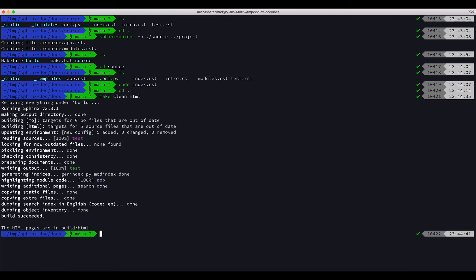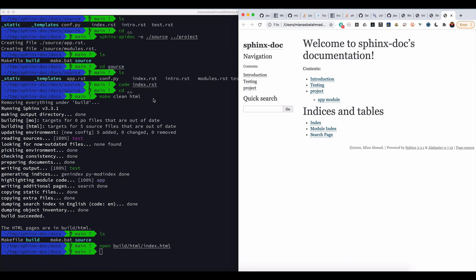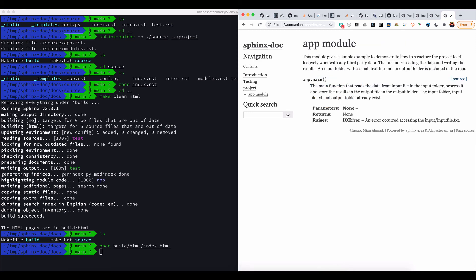Everything is good. Now let's do LS and let's open the index.html. Now you can see that we got this app module link as well. If we click the app module then we can see that we got this function.